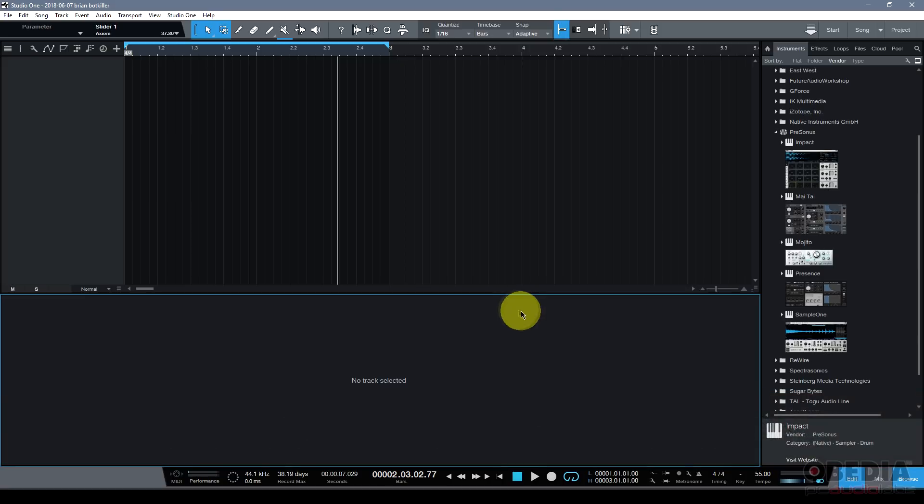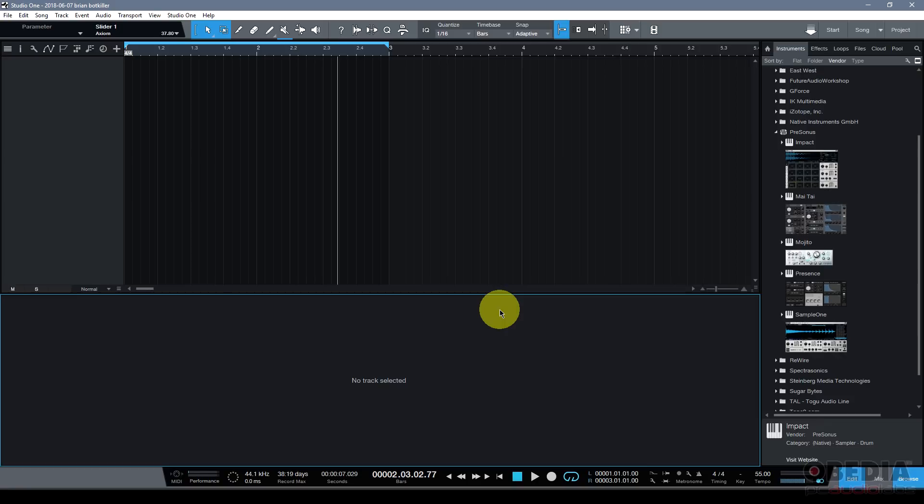I should mention real quickly if you want to learn how to use these features and all the other features of PreSonus Studio One 4 in real time with a professional digital audio trainer, give us a call at Obedia and PC Audio Labs and we can help you out one-on-one in real time to learn PreSonus Studio One 4 and all of your digital audio hardware and software.